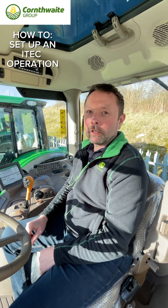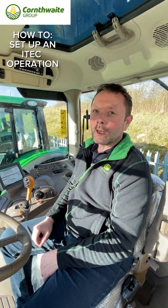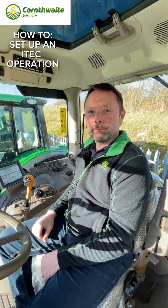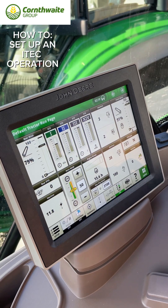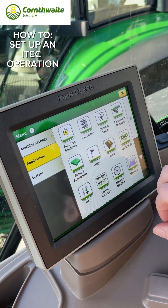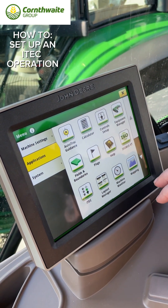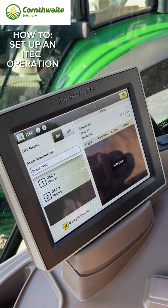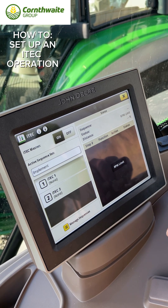Hi everyone, it's Brett here at Cornthwaites. I'm just going to do a quick video on how to set up an iTech operation into your screen. We're going to go to menu, then applications, and select our iTech.